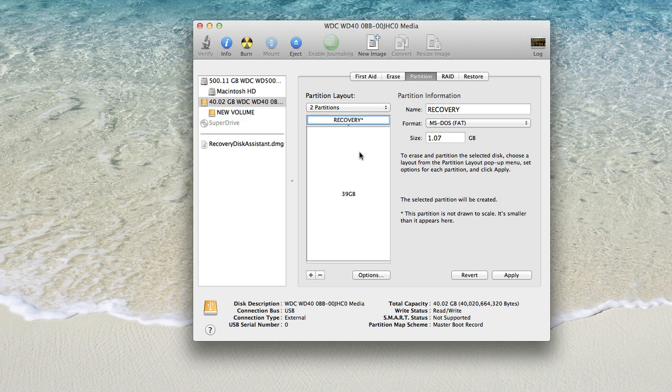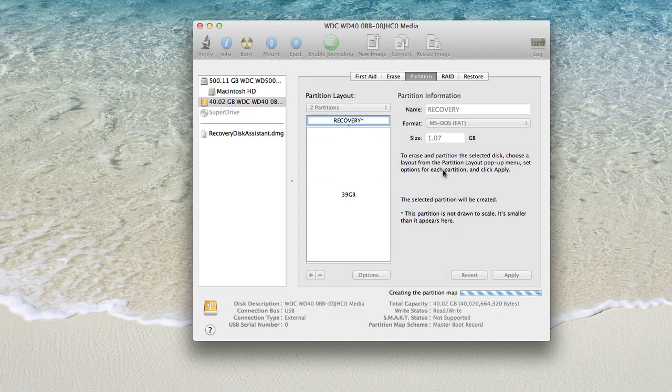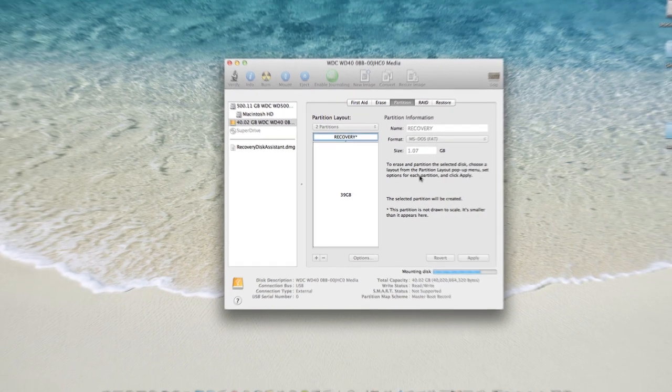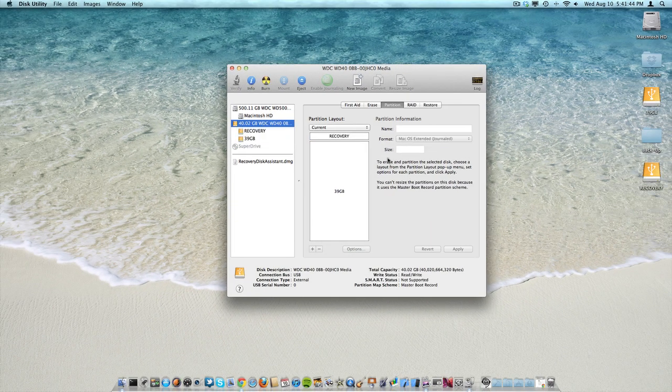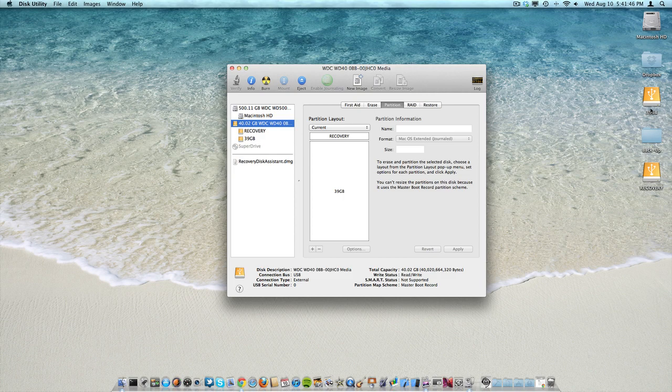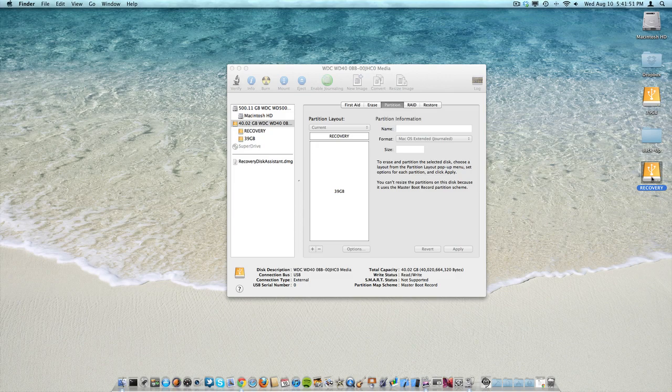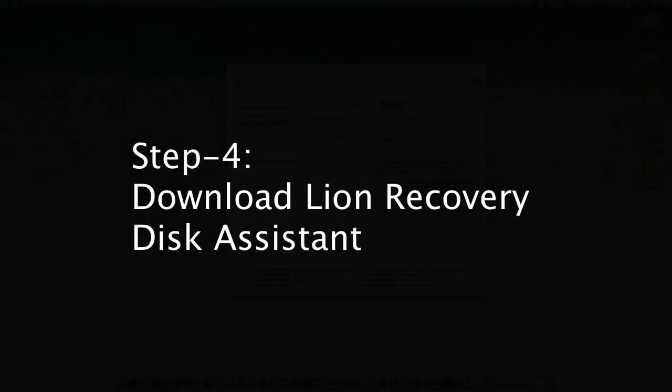I couldn't figure it out for quite a while what the problem was. But anyways, once you have partitioned it like you would like it, go ahead and select Apply and then Partition. Now as you can see over here on the right hand side of the desktop, it looks like we have two separate hard drives connected to the computer, but really it's just two separate partitions for the same drive.